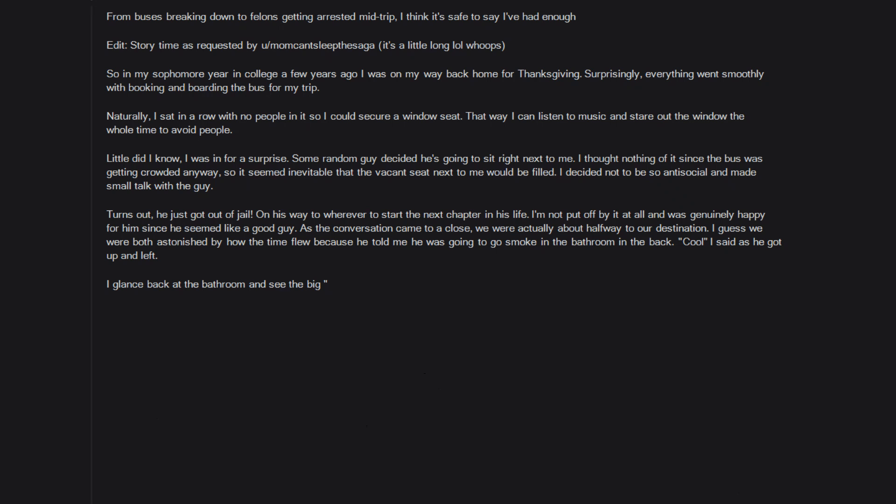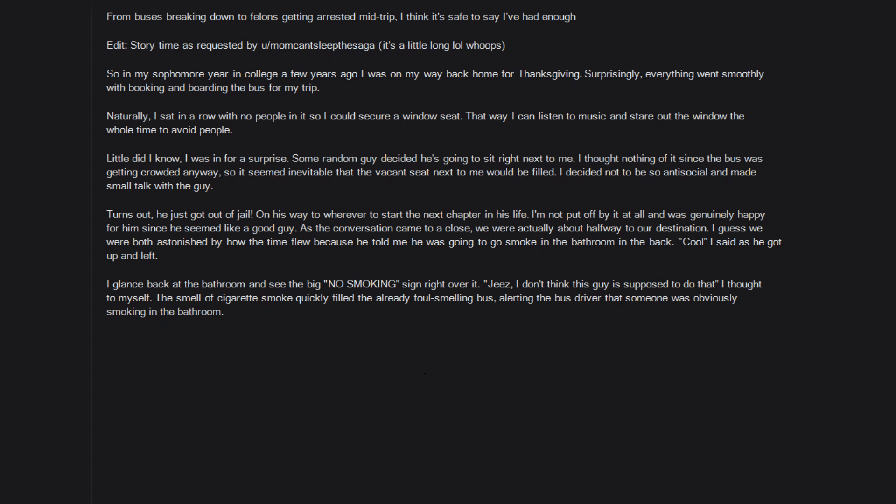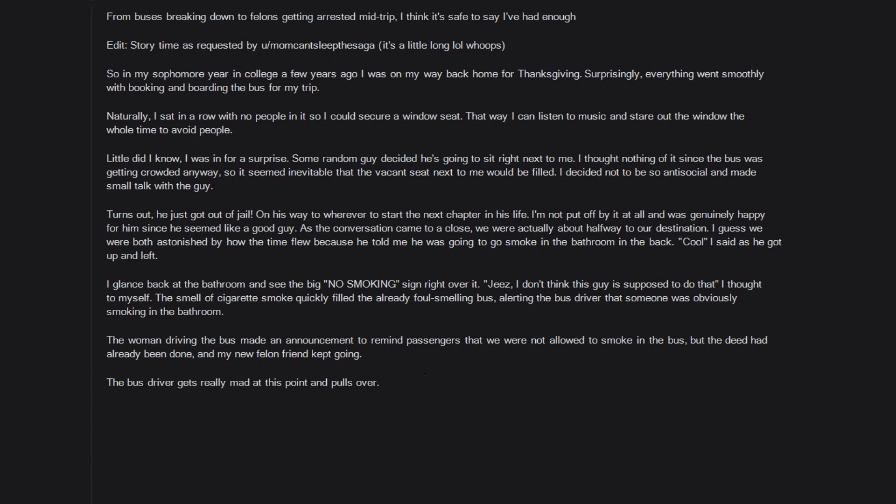I glance back at the bathroom and see the big no smoking sign right over it. Geez, I don't think this guy is supposed to do that, I thought to myself. The smell of cigarette smoke quickly filled the already foul smelling bus, alerting the bus driver that someone was obviously smoking in the bathroom. The woman driving the bus made an announcement to remind passengers that we were not allowed to smoke in the bus. But the deed had already been done and my new felon friend kept going. The bus driver gets really mad at this point and pulls over. I knew instantly that this would add at least a good 20 minutes, but that was a gross underestimate.